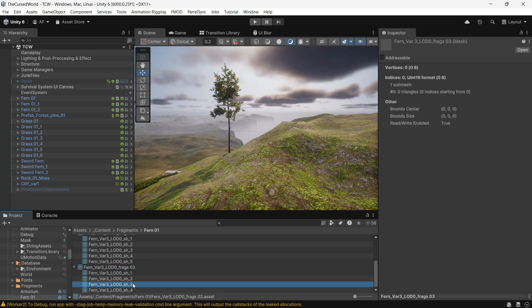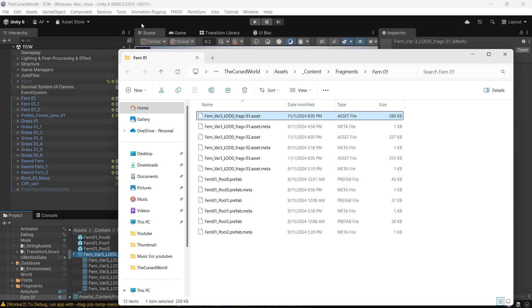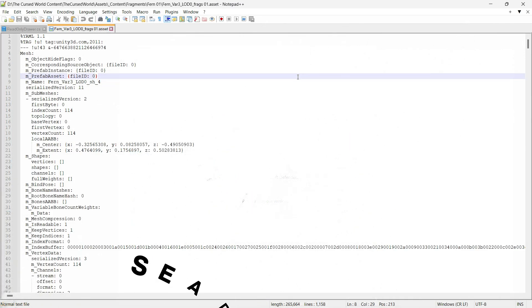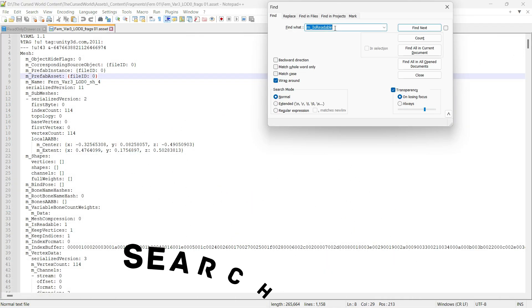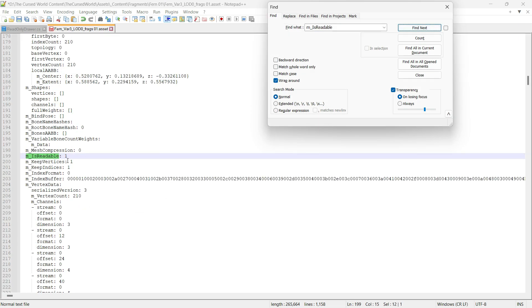There are two ways to fix this. First, you can manually open each mesh's meta file in Notepad++, search for M underscore is readable, and set it to 0, false.